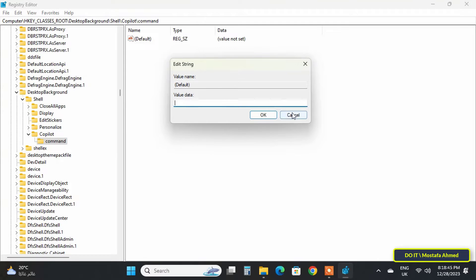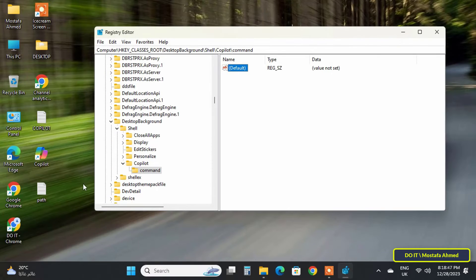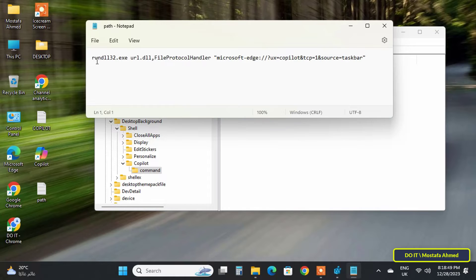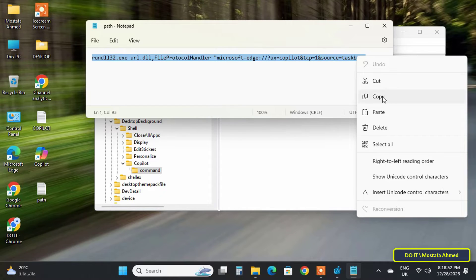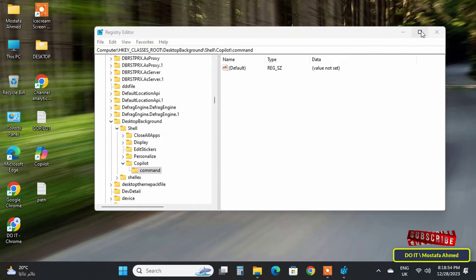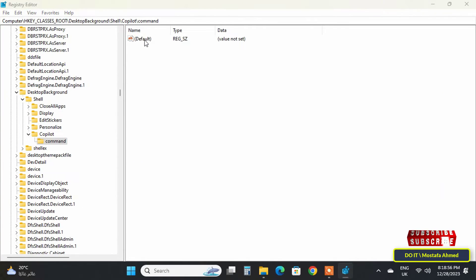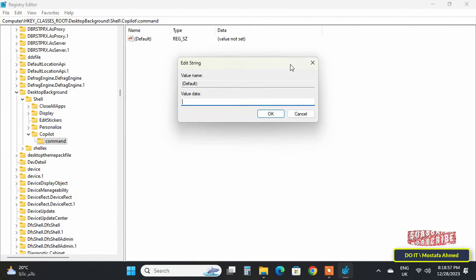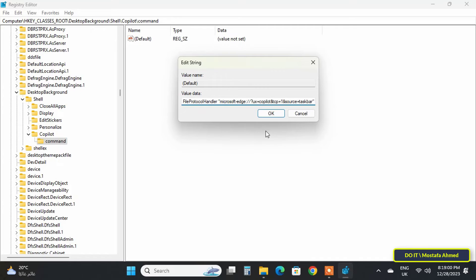In this step you'll need to enter the Copilot path in the value data field. Copy this path and paste it into the value data field. I will leave this path in the video description. After pasting the path, click the OK button.